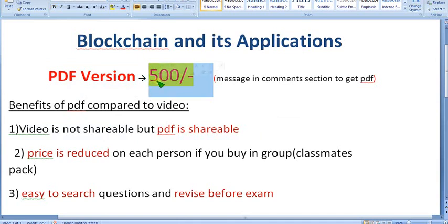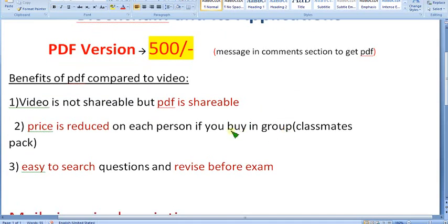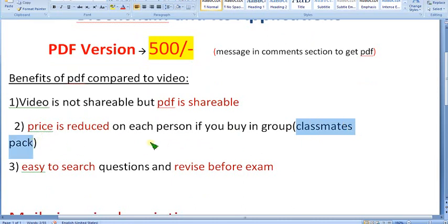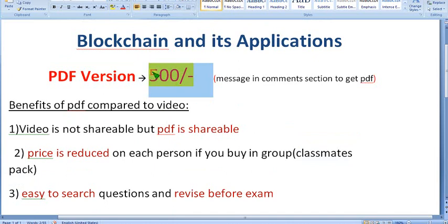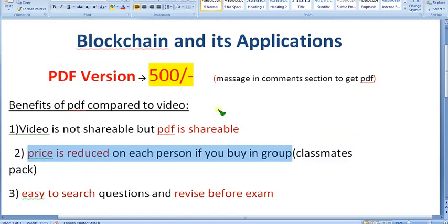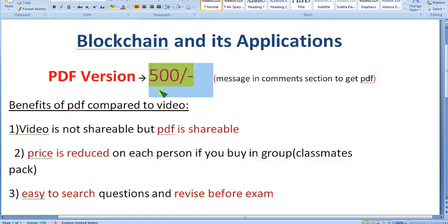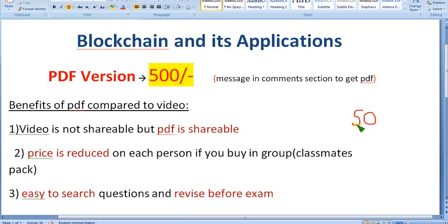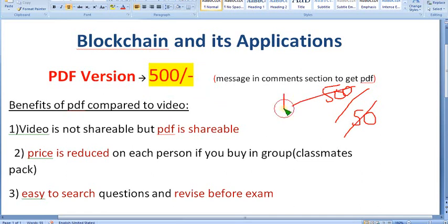Don't think 500 is a big amount. The 89 rupee pack is a single pack, but the 500 rupee pack is a classmate's pack. A group of your friends can combine and share the price. You can message me after collecting the 500 rupees. The main advantage is you can share both the price and the PDF with your friends. If 50% of your classmates are doing this, you divide 500 by 50, so for just 10 rupees per person you get it.